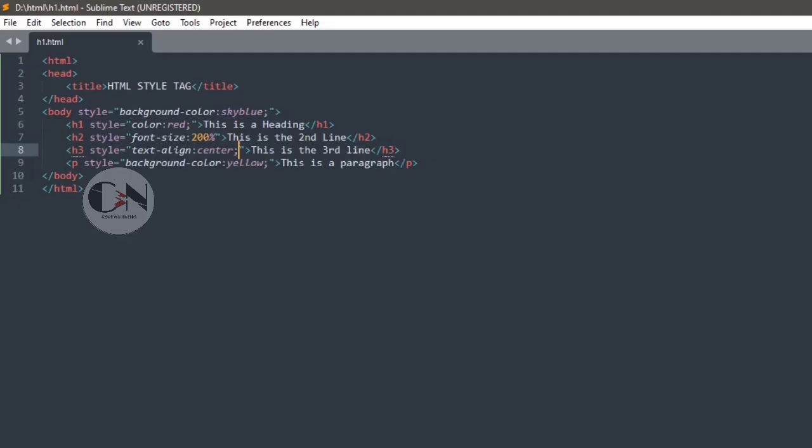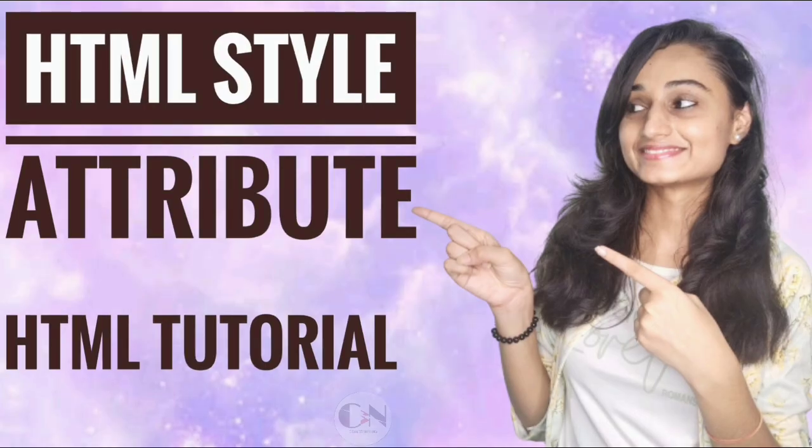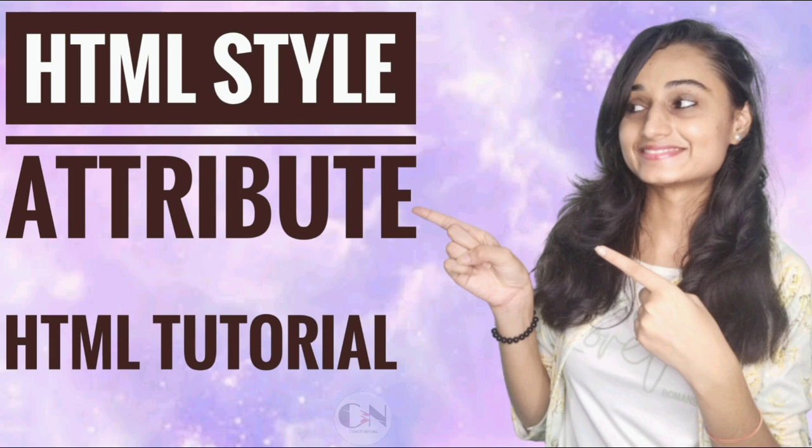That's it for today. Hope you all will get some help from this video. If so, then don't forget to subscribe my channel, Code with Neha, and press the bell icon to never miss an update. See you in the next video. Till then, stay safe, stay happy.